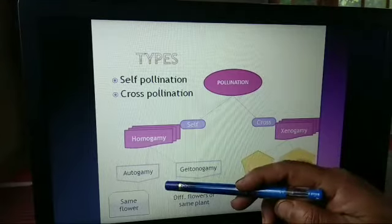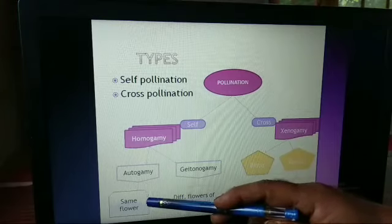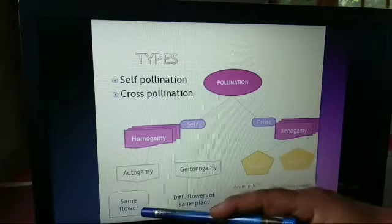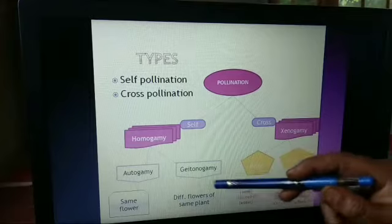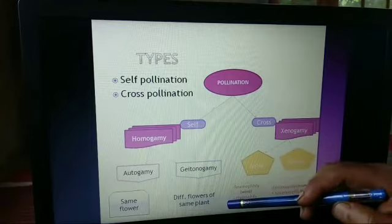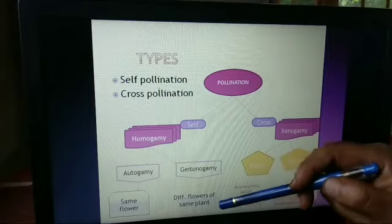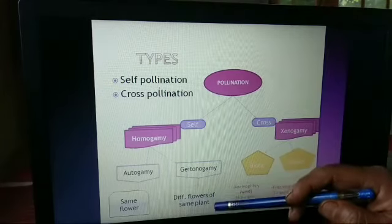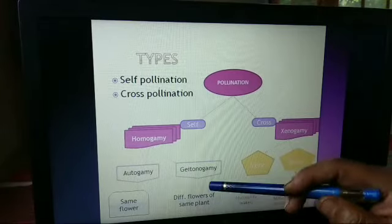Autogamy takes place in the same flower — the bisexual flower where both male and female organs are present. When pollination takes place here without the aid of any external agency, we call it autogamy. Geitonogamy takes place in different flowers of the same plant. The plant may contain both male and female flowers, but they are present on the same plant. When pollination takes place without the help of any external agency in this case, we call it geitonogamy.